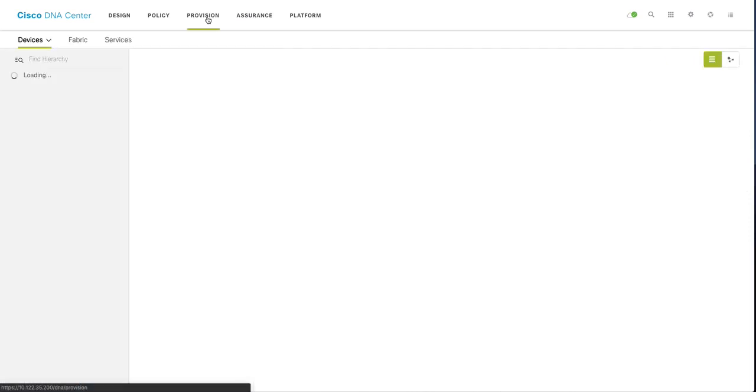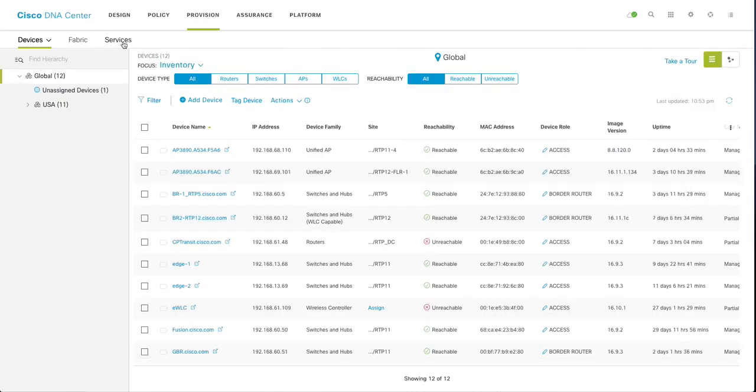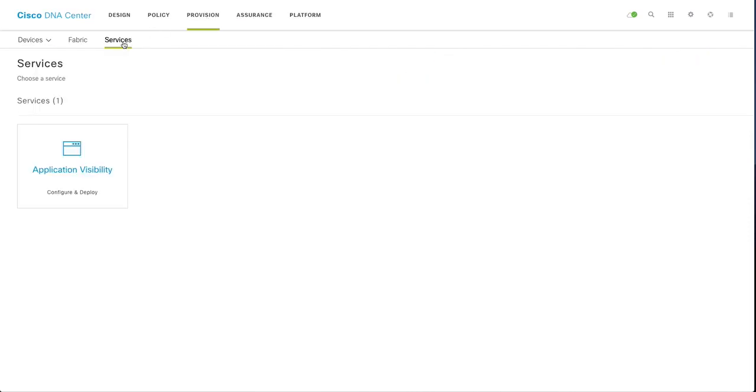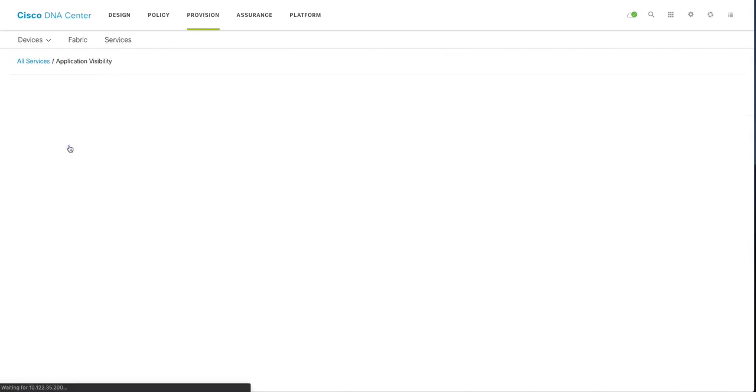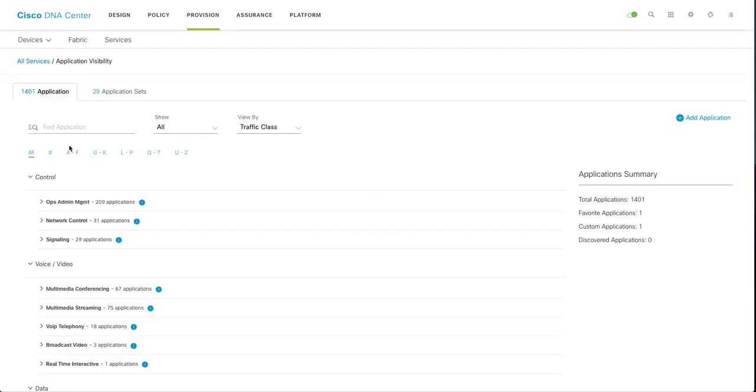So to configure a QoS for your devices, application visibility is now part of provision and services. Click on application visibility, configure and deploy.